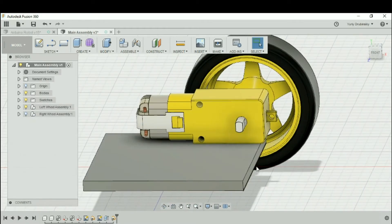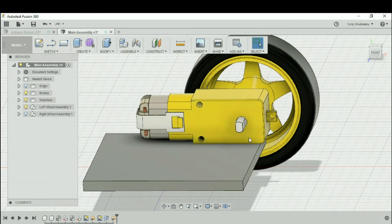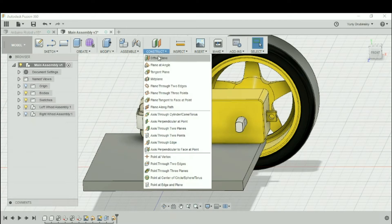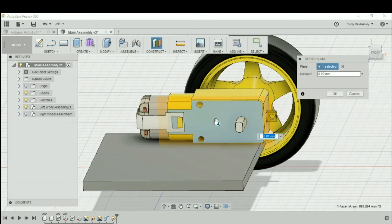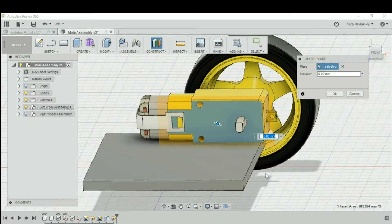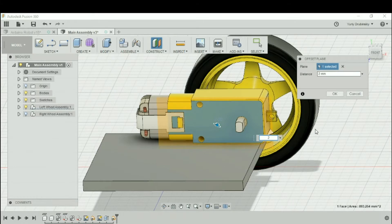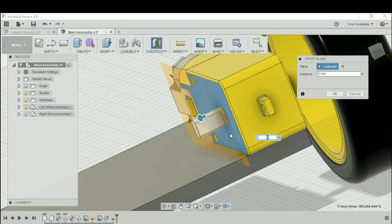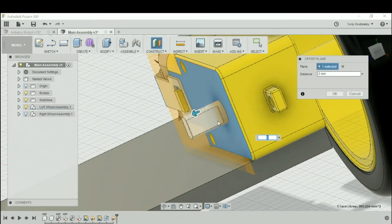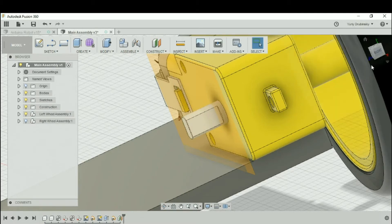What we're going to do is we're going to create a plane from this one here. We're going to go to Construct, Offset Plane. We're going to select this space here and let's just move it two millimeters over. So let's type in two, and you'll see the plane moves over just a little tiny bit, and let's hit OK.